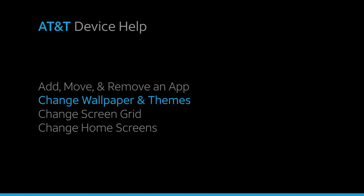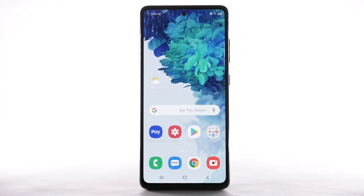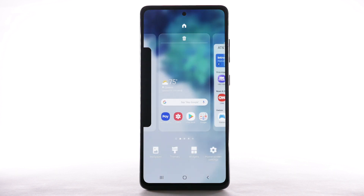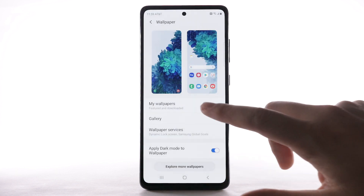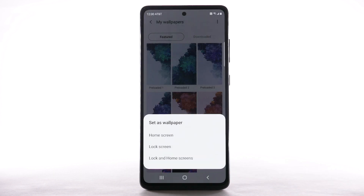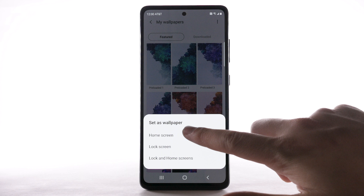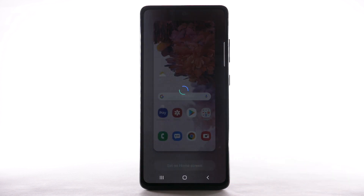Change Wallpaper and Themes. To change the wallpaper, select and hold an empty part of the home screen. Select Wallpaper. Navigate to and select the desired wallpaper. Note that live wallpapers or infinity wallpapers can increase battery consumption. Select the desired display option — for this demonstration, Home Screen will be selected. Select Set on Home Screen.